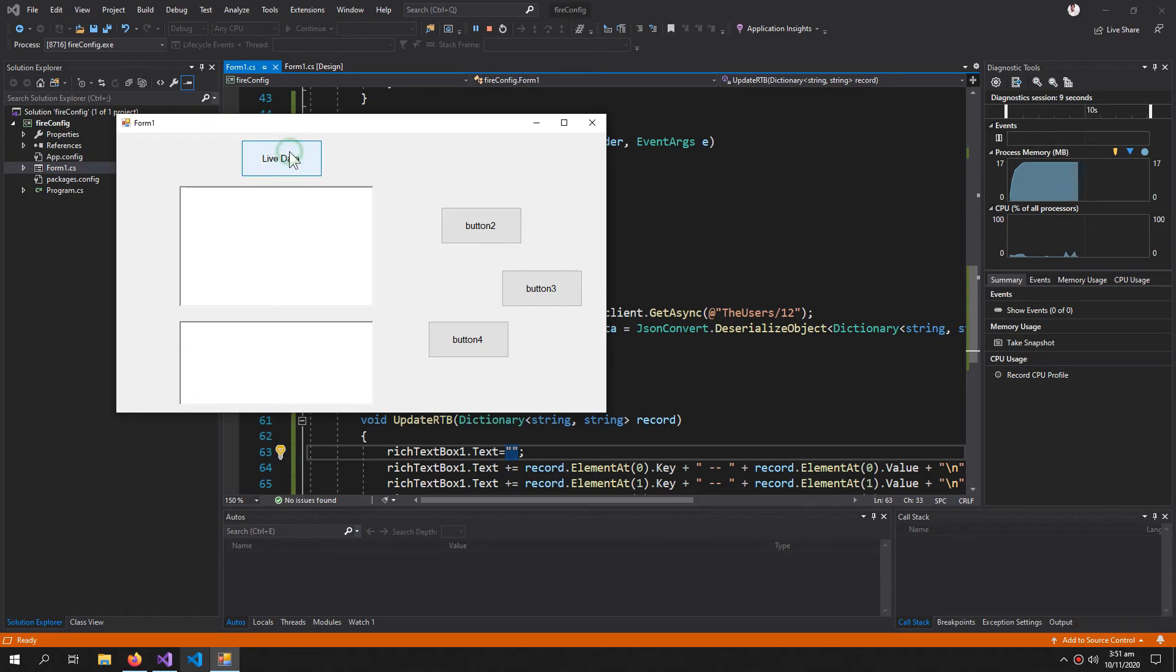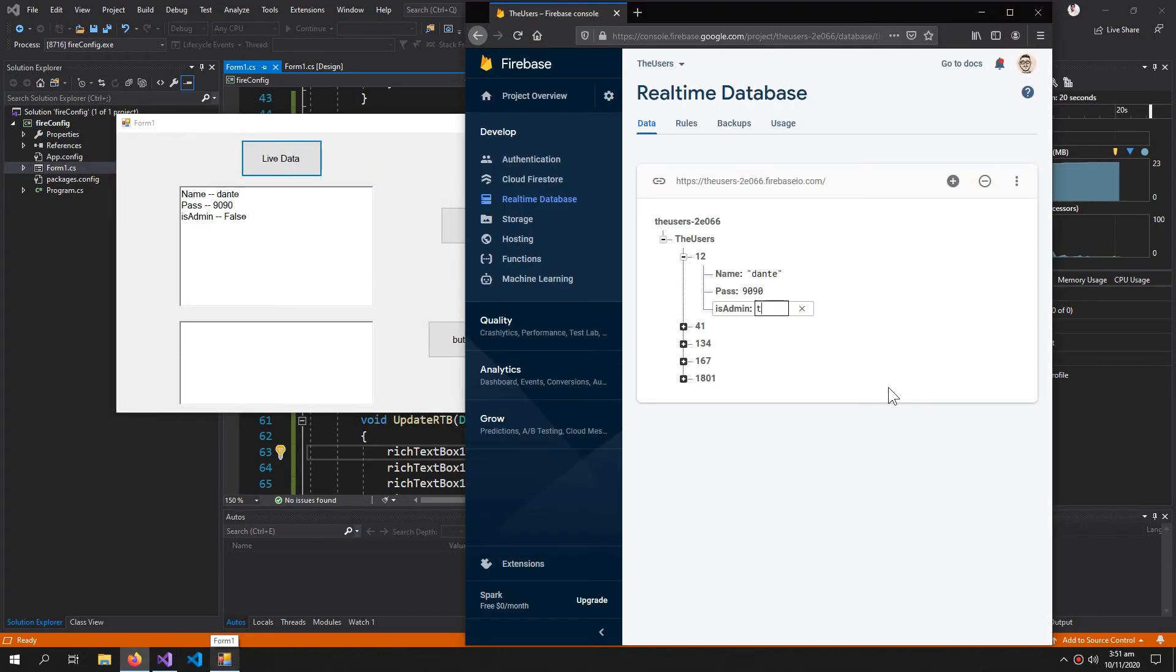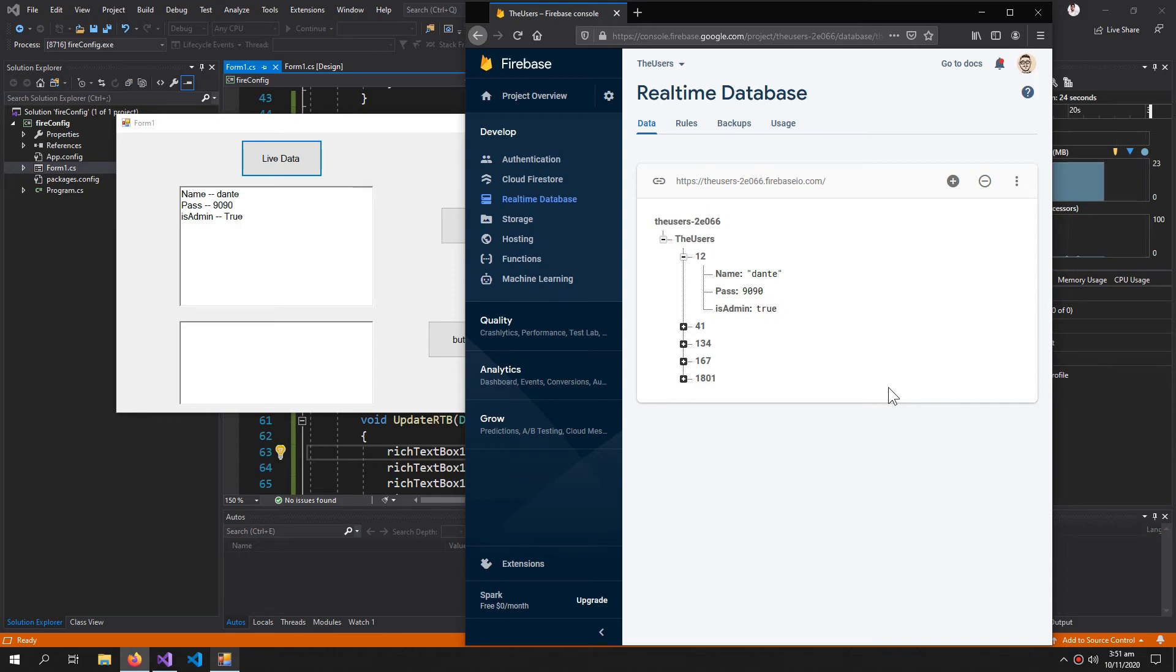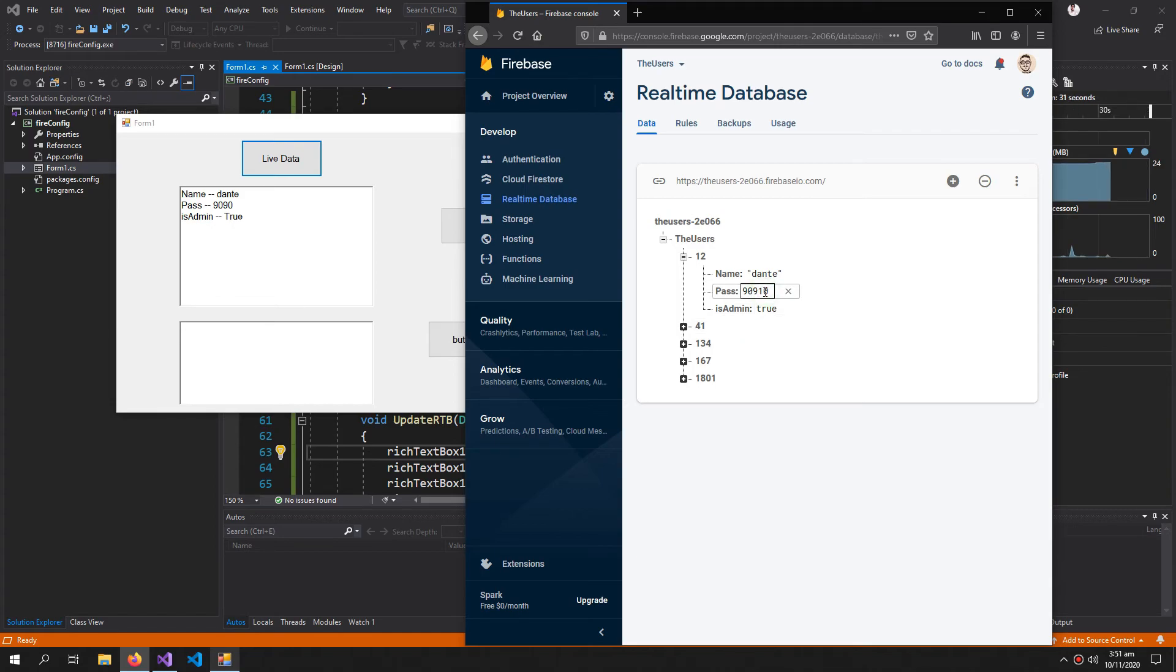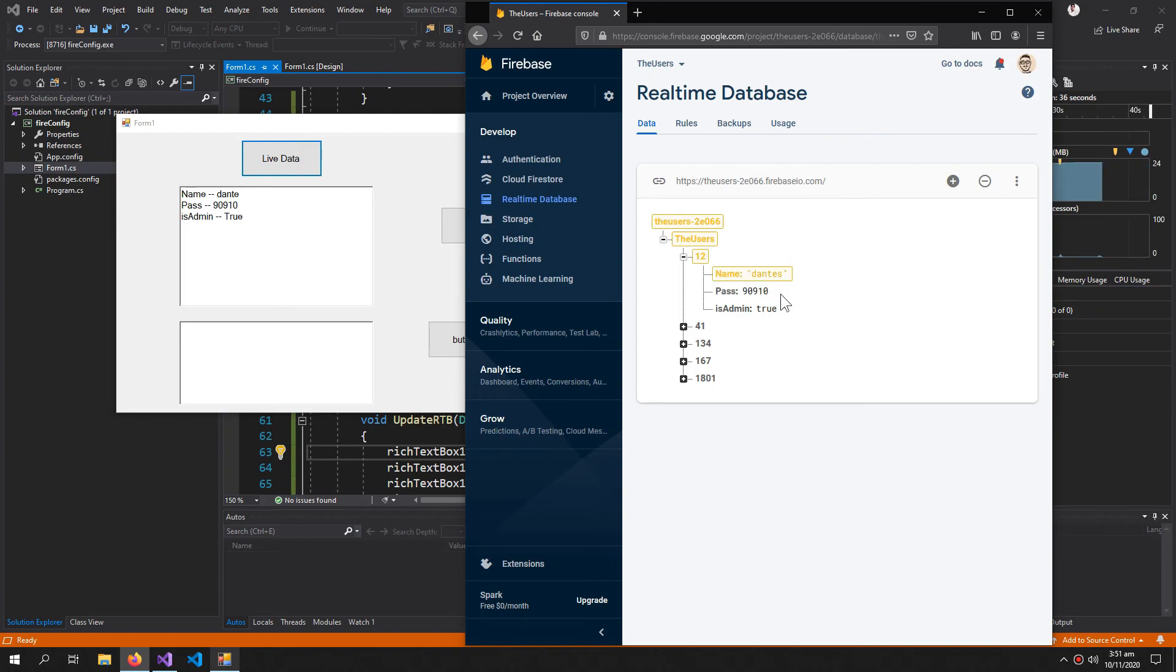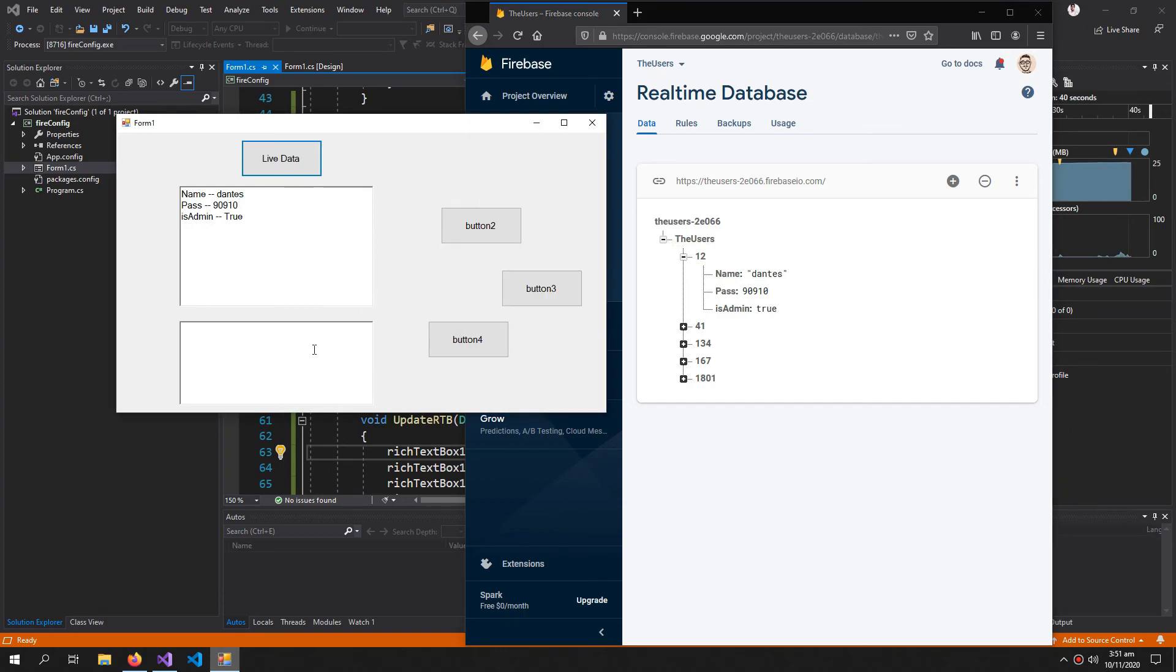Now let's change the data to true. You can see that the IsAdmin variable just changed. Now also change the password and the name, press enter. Everything is updating and the application is not hanging while it's updating the data.